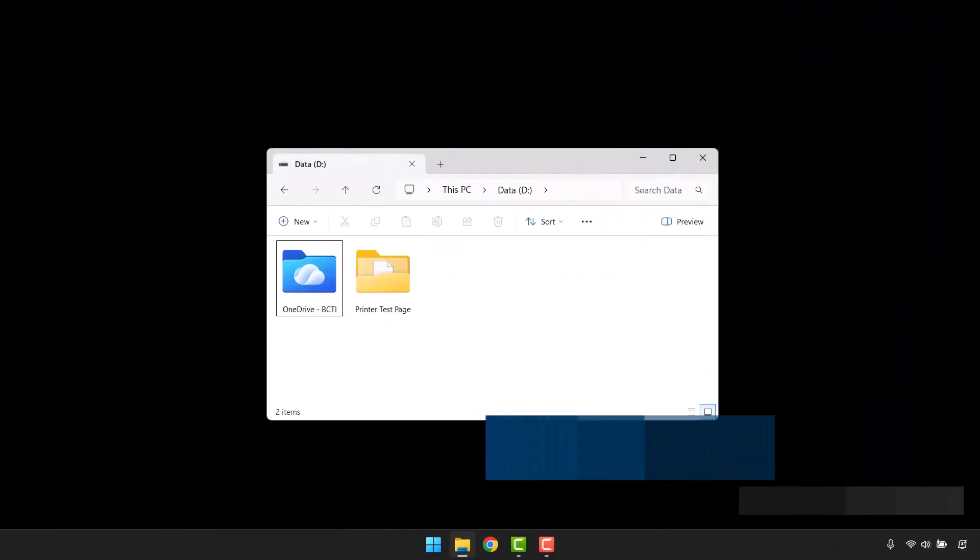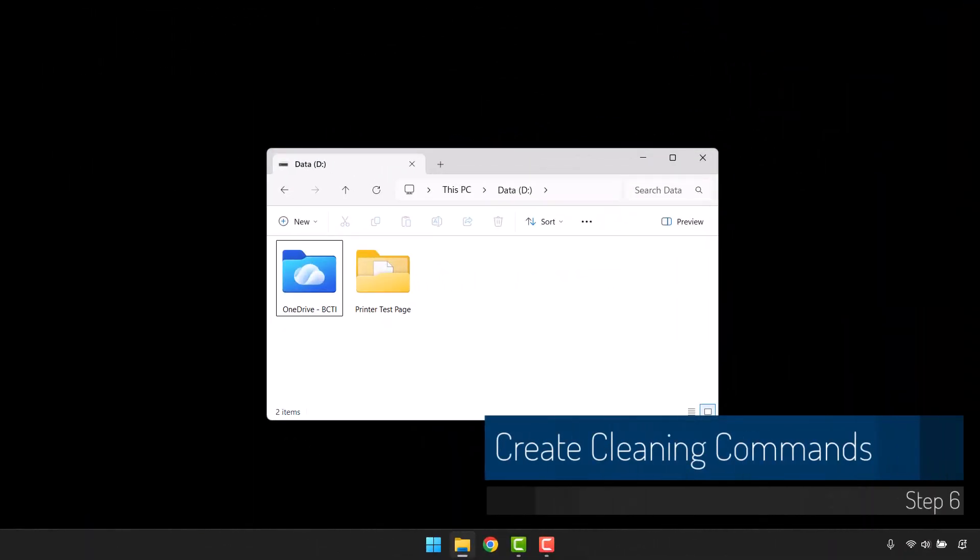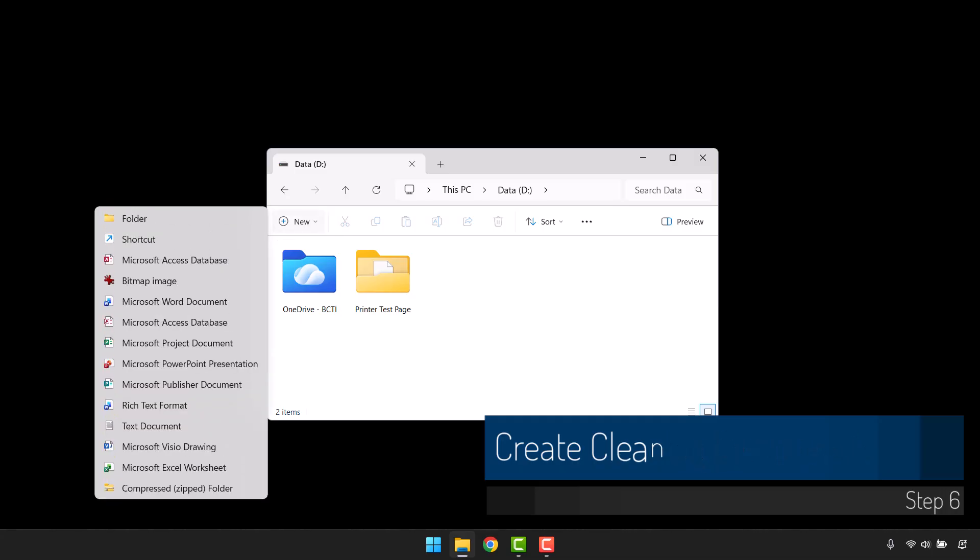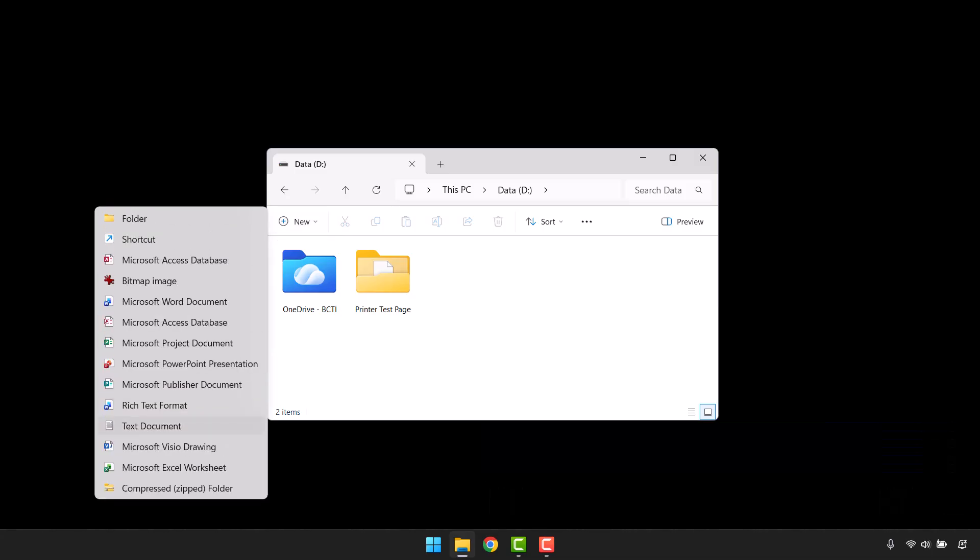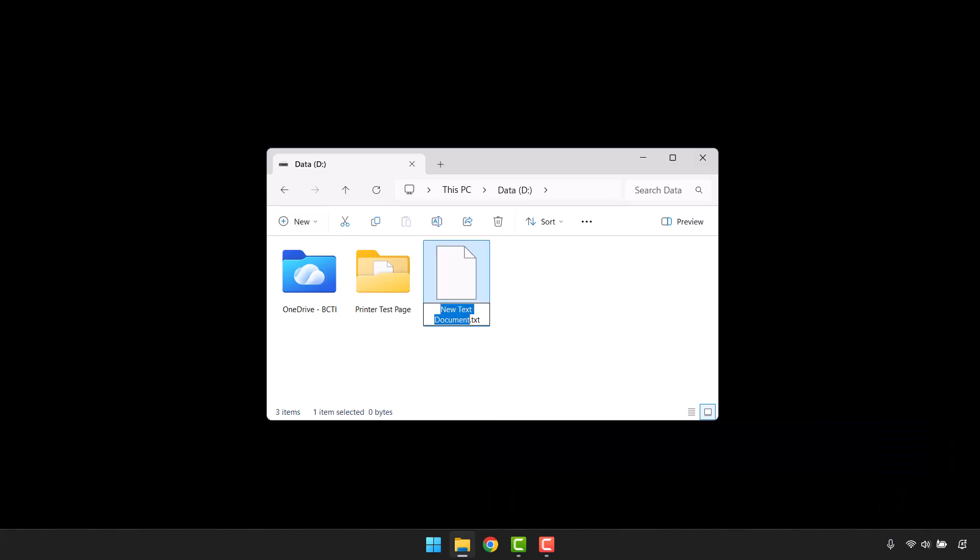Our next step is to create a file that contains the instructions that tells our scheduler to know where to go to get the files and where to send them. So I'll go up to New, and we'll create a text document. And you can call this file anything you like. Let's open that text document.